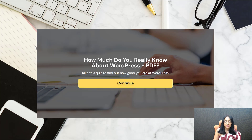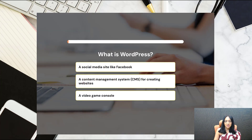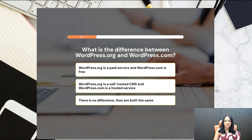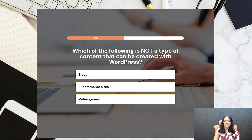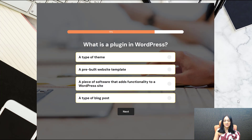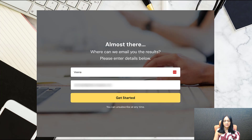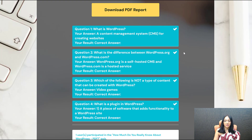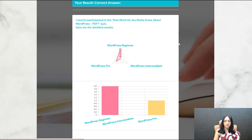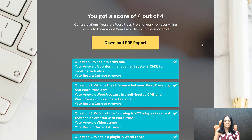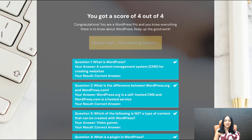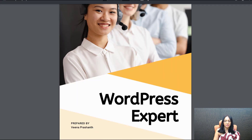Let's test it one more time for the expert level. Continue. What is WordPress? — I'm going to pick the right answer. What is the difference? — right answer. Which of the following is not a type of content? — right answer. What is the plugin? — right answer. I got four out of four. This is the report — let's go ahead and download the PDF. And this is the PDF — WordPress Expert.